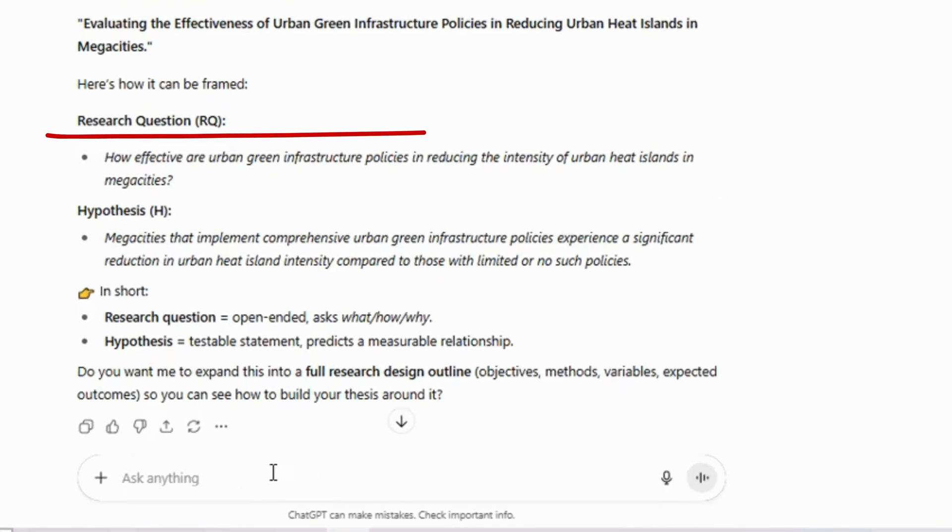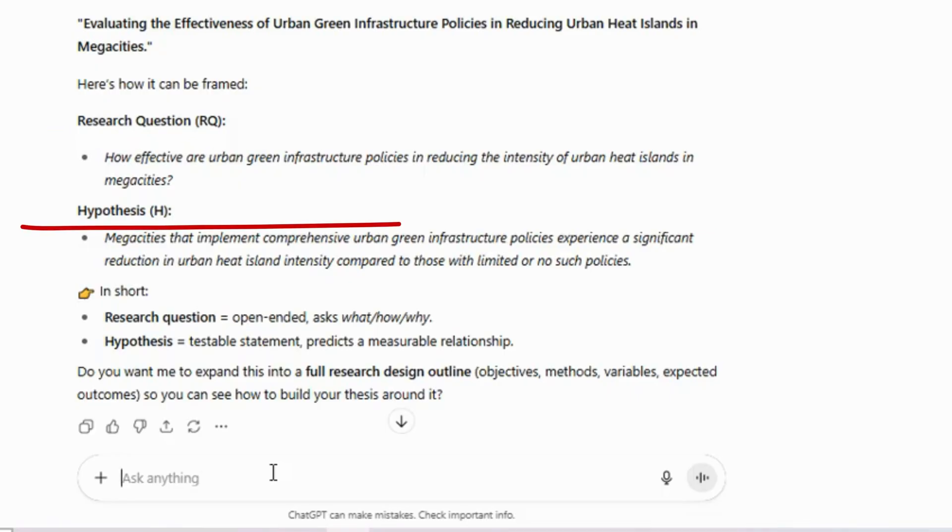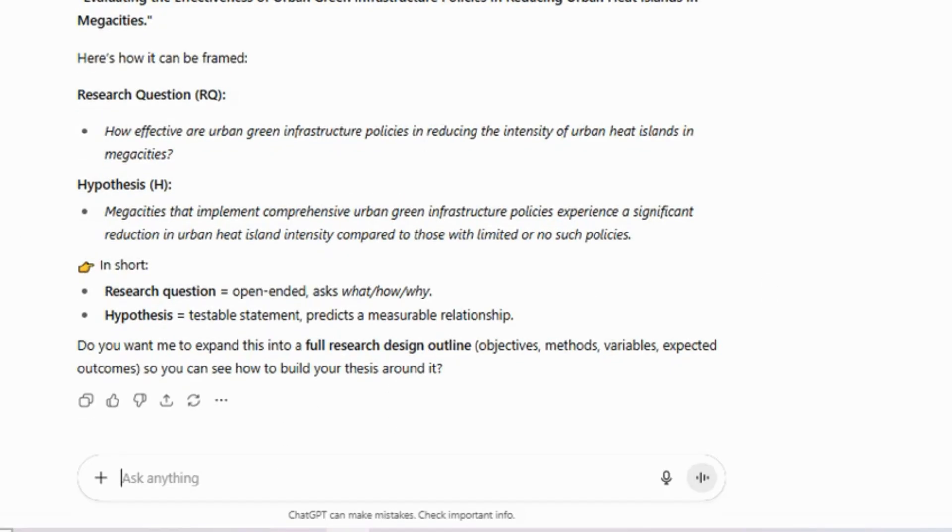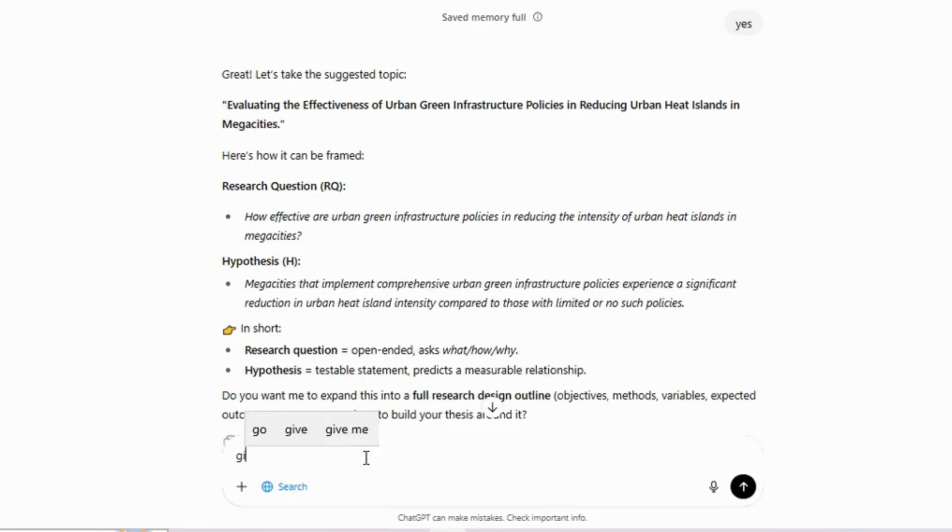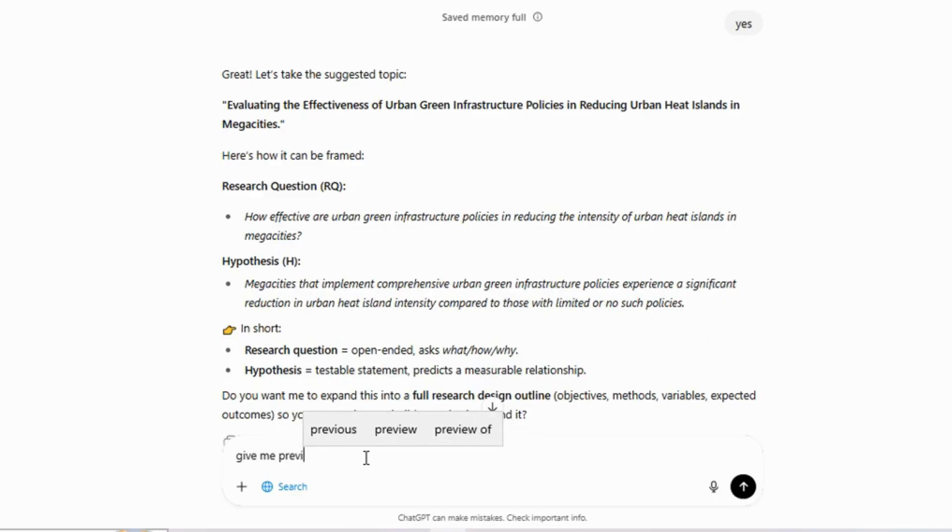If your aim is to explore a topic, you should choose the research question. However, if your focus is on measuring something, then you need a hypothesis. It is important to create a research question or hypothesis based on identified gaps, since this is a broad topic.